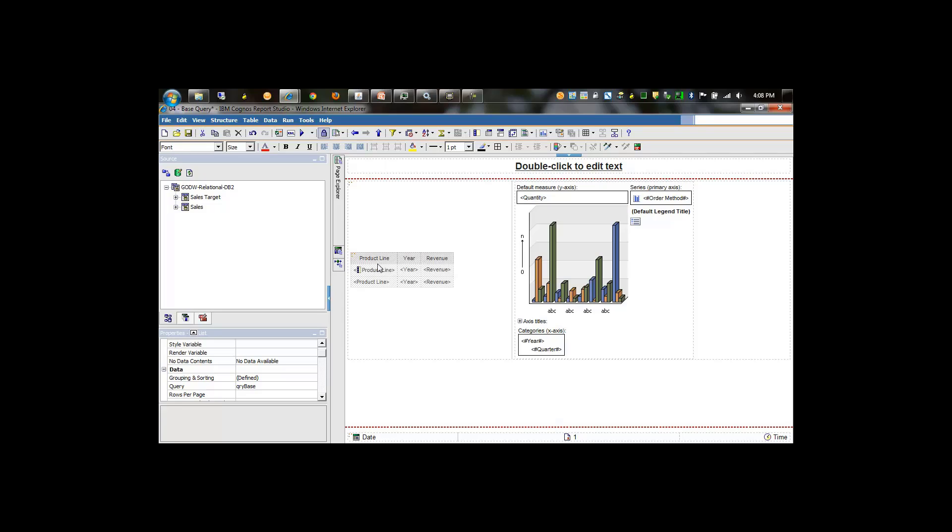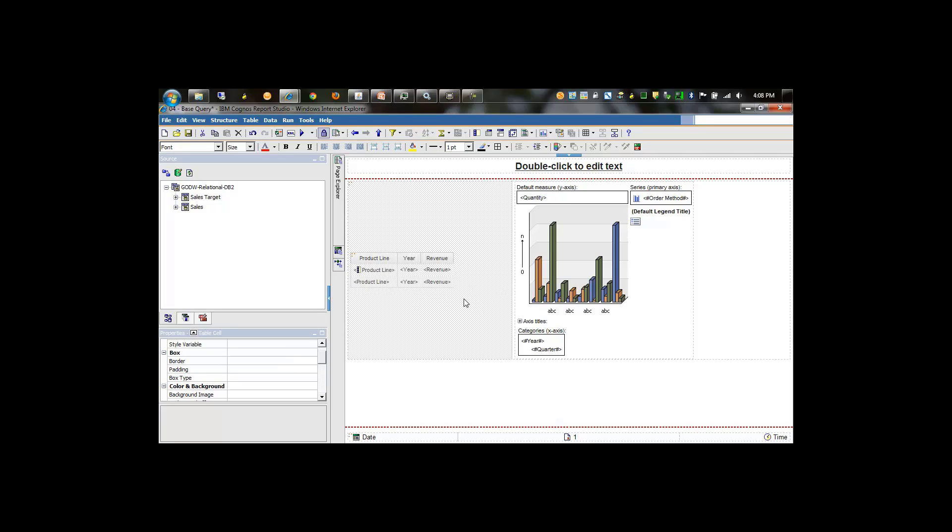The intent by the report author is to send down one query to the data source and populate these two objects with the results. However, this query has a different projection list than the chart query does - product line, year, and revenue versus year, quarter, order method, and quantity.